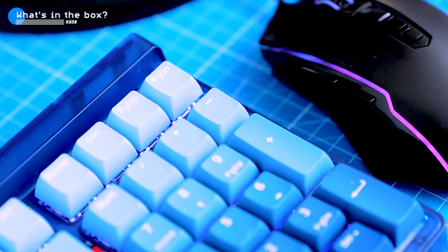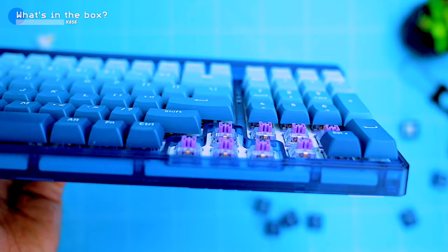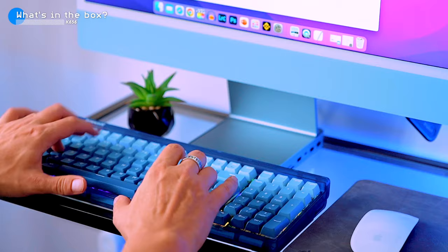The keys are standard profile so they are comfortable to type on and the switches are Red Dragon's own development and production. I have done some research and it looks like Red Dragon did indeed design these switches but they are actually made by Outemu. This is not uncommon in the mechanical keyboard industry. Many manufacturers design their own switches but then have them produced by other companies that specialize in switch manufacturing.